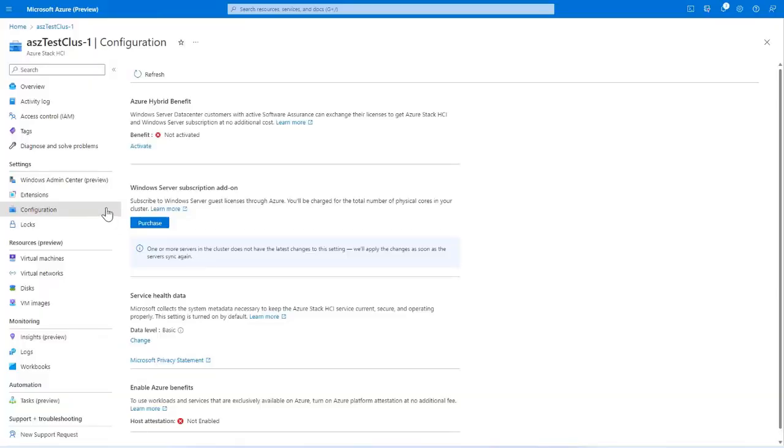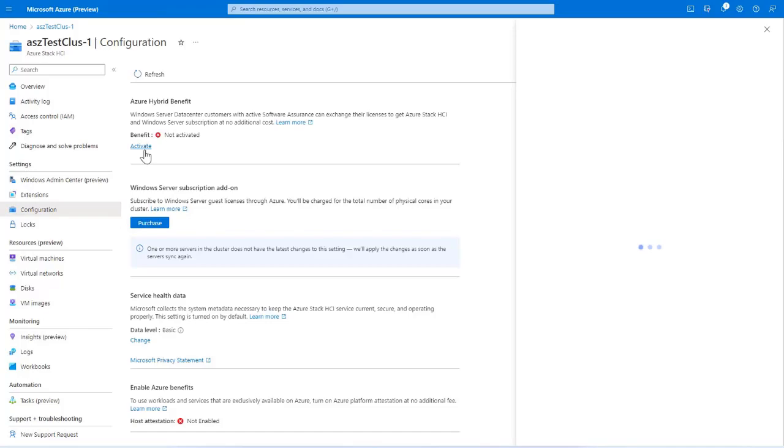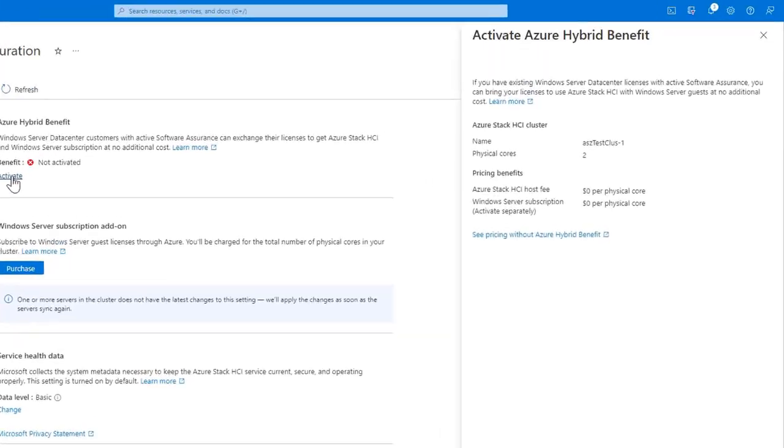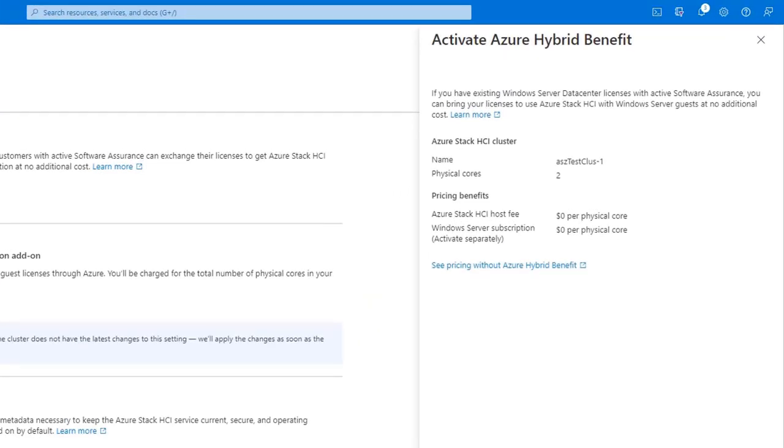It's available right now. In the Azure portal, you'll see the new Azure Hybrid Benefit under your cluster's configuration page.